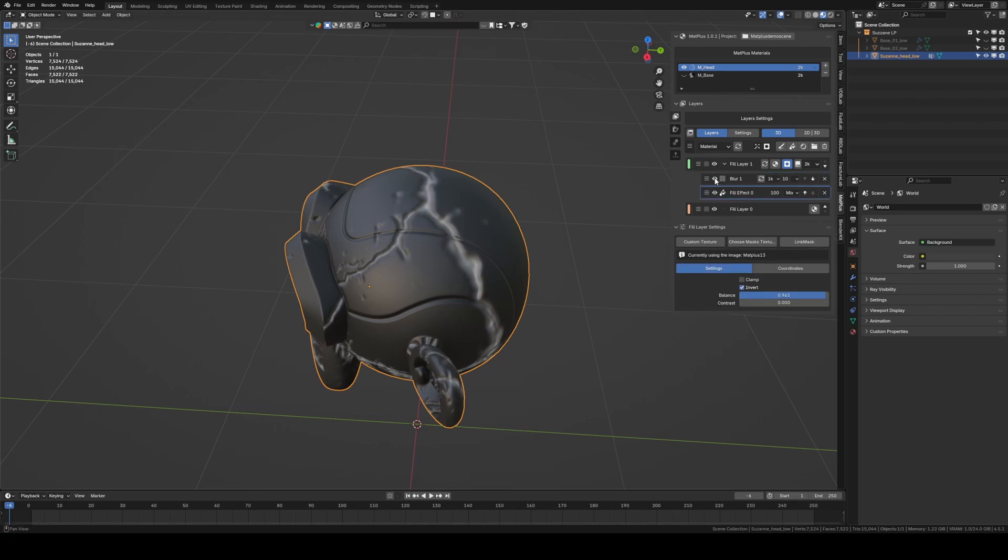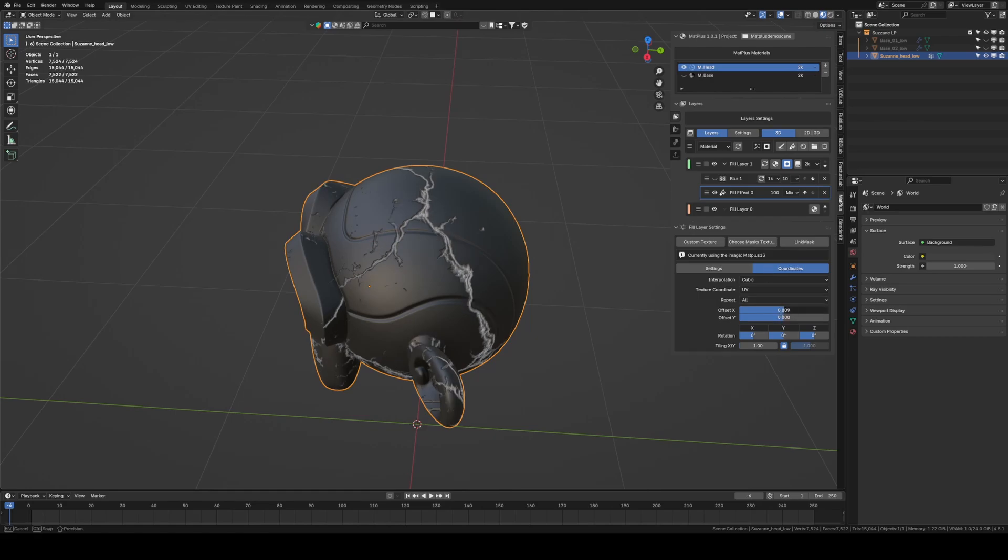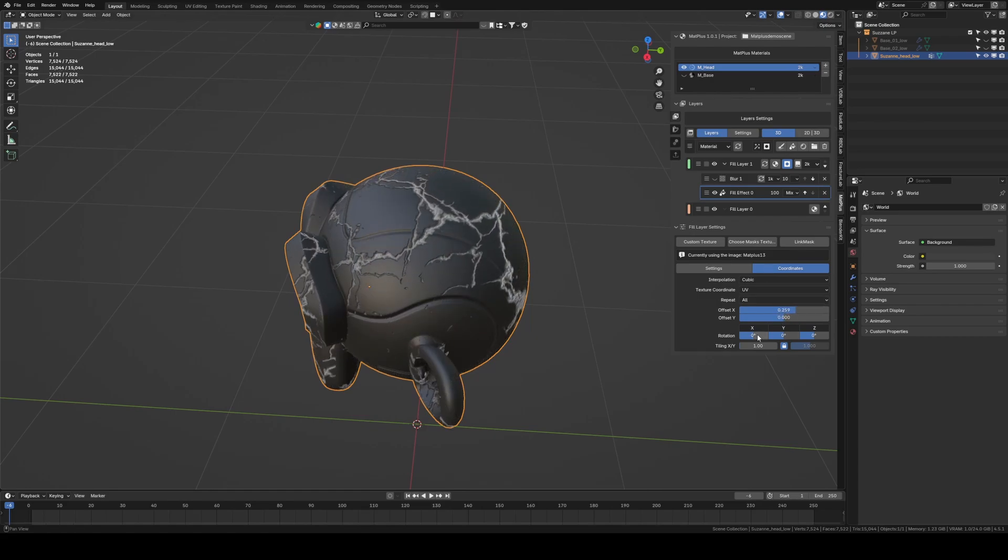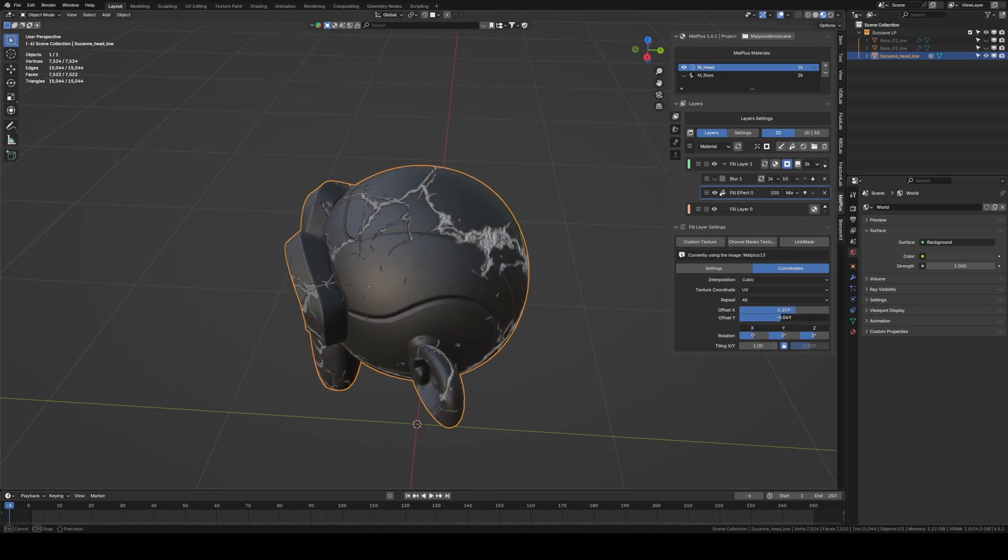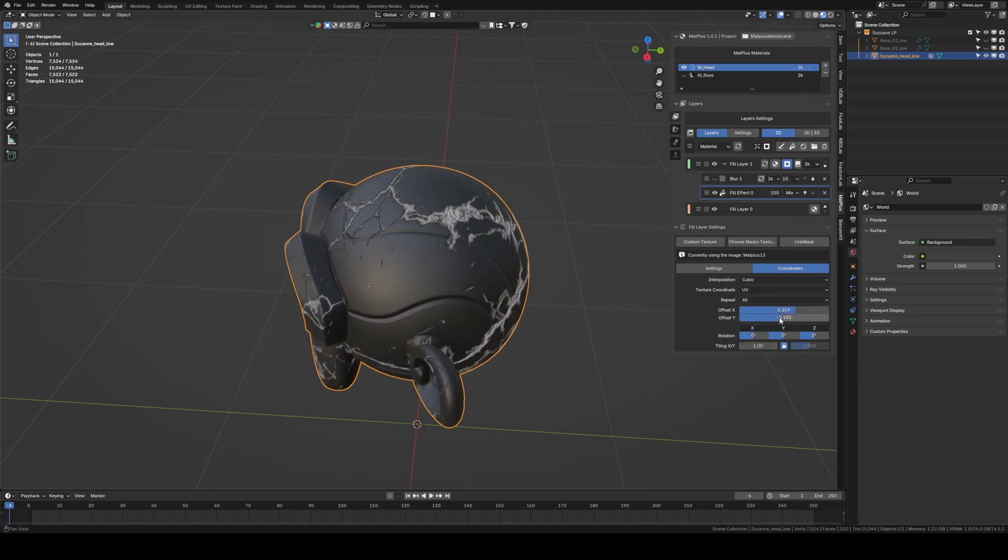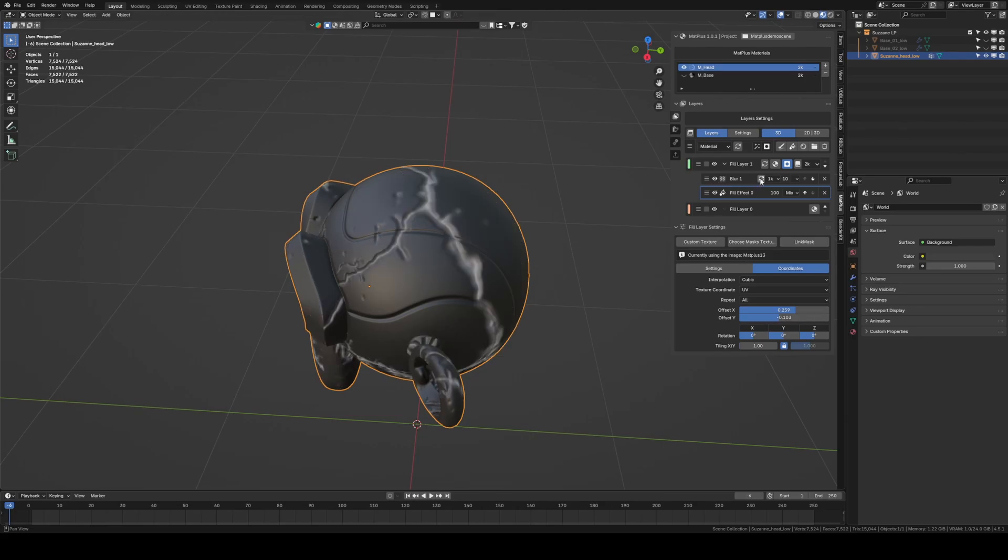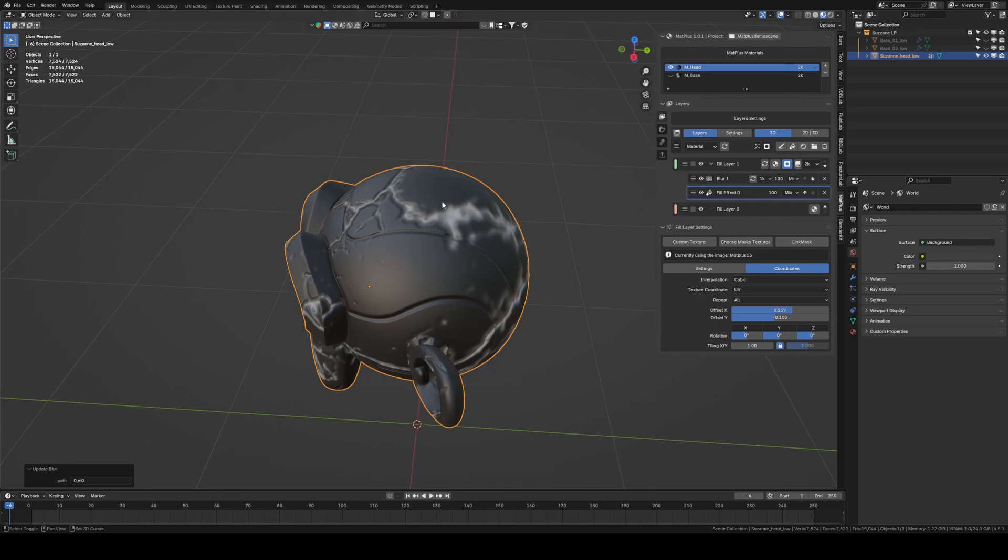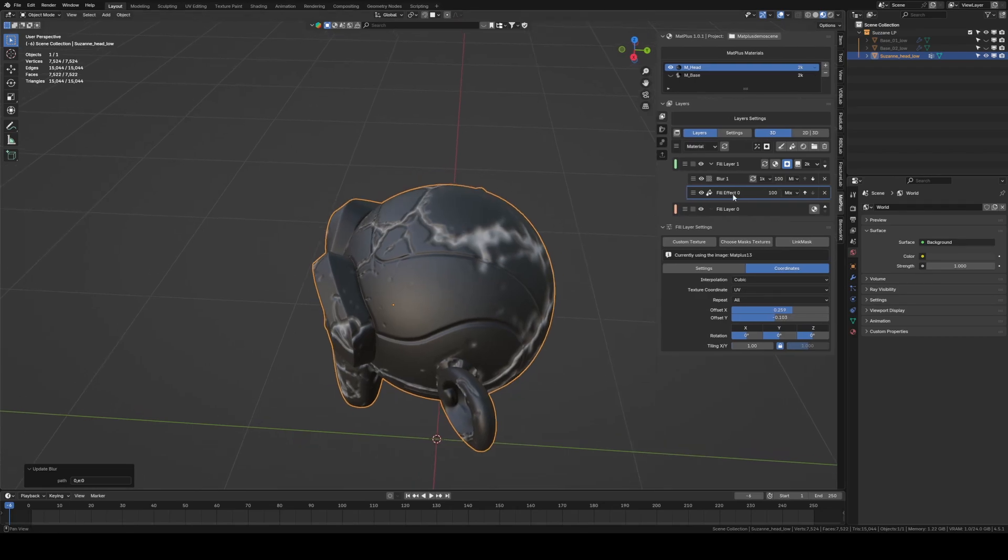We go back to our texture to adjust some values. To see the changes, we disable the blur filter. We enable the blur filter again and update it. The changes are immediately visible.